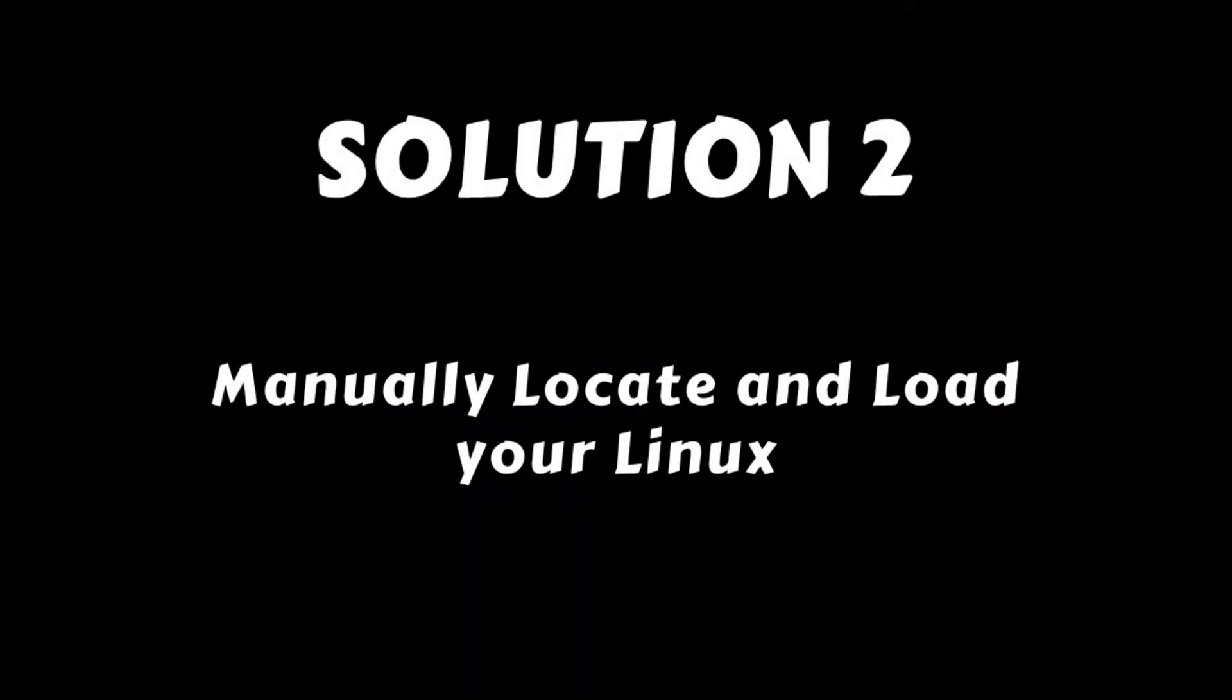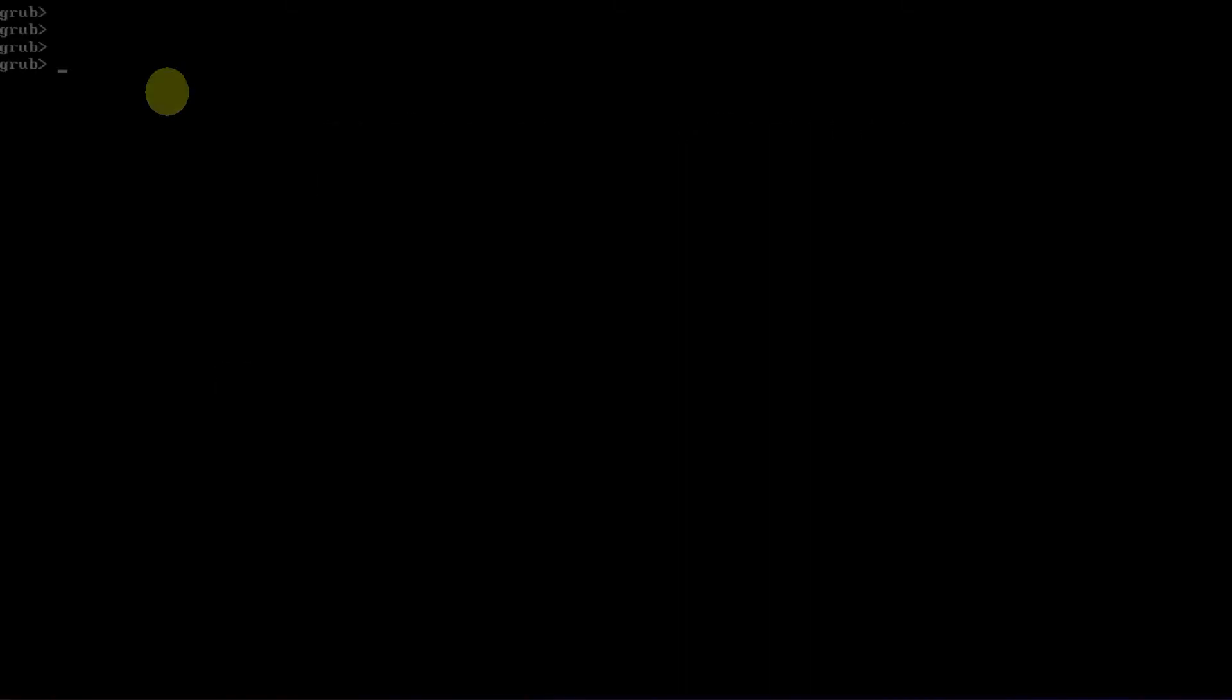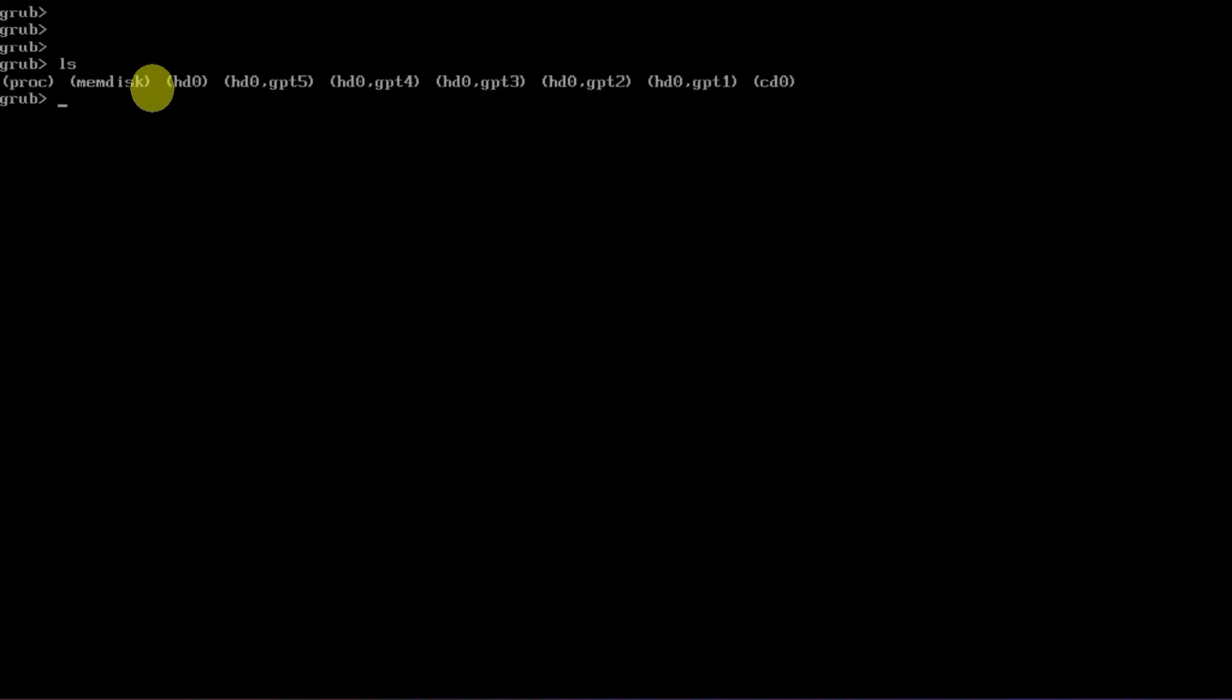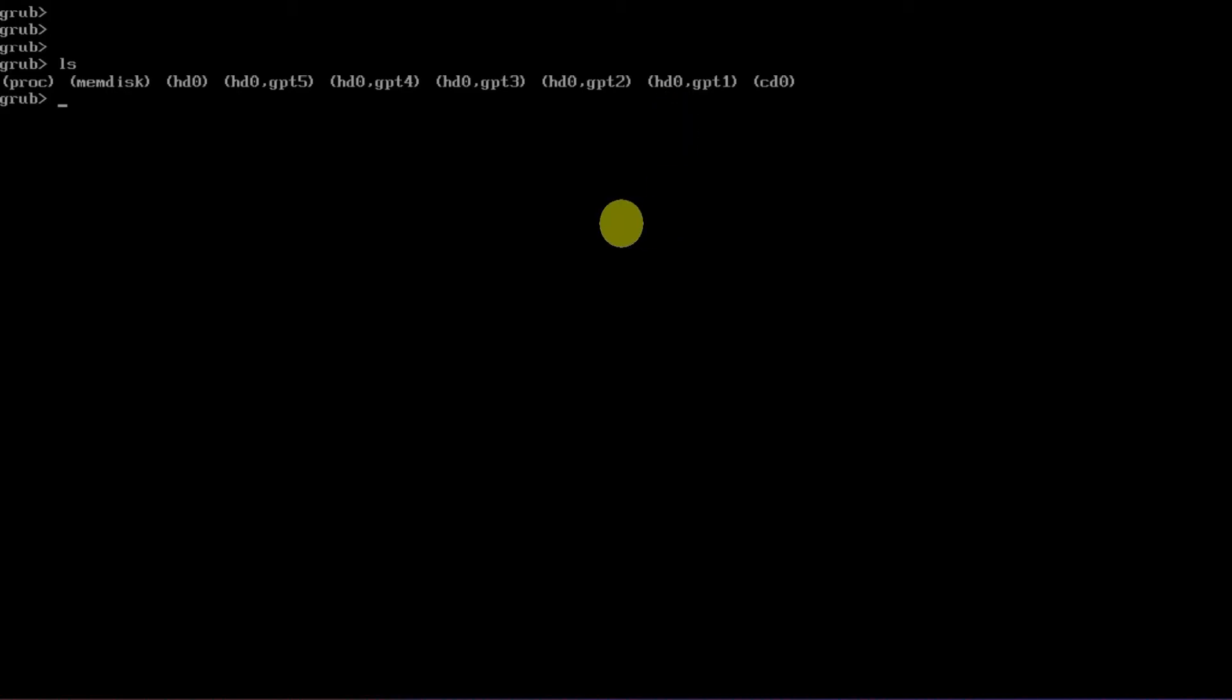Manually locate and load your Linux operating system. While you're on the GRUB prompt or the GRUB rescue prompt, please type ls and then press enter. This command will display all disks and partitions on your PC.